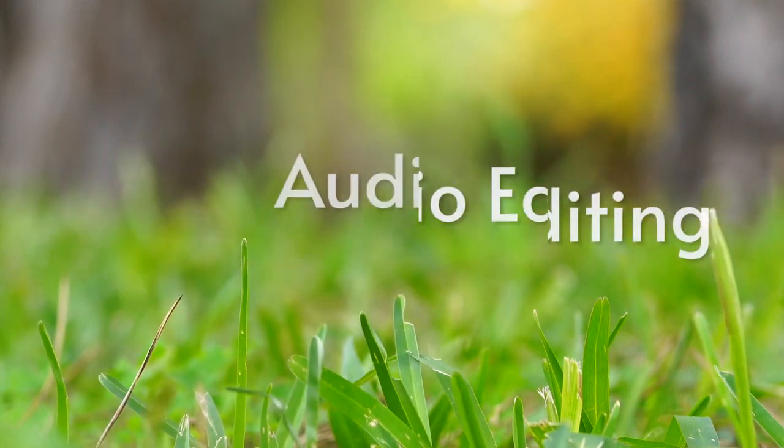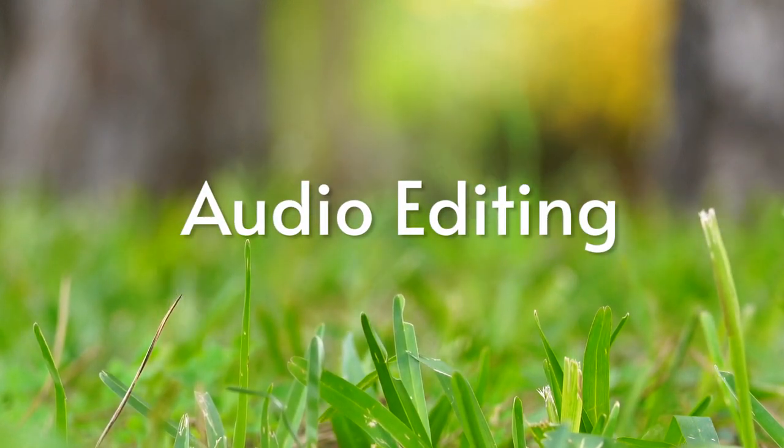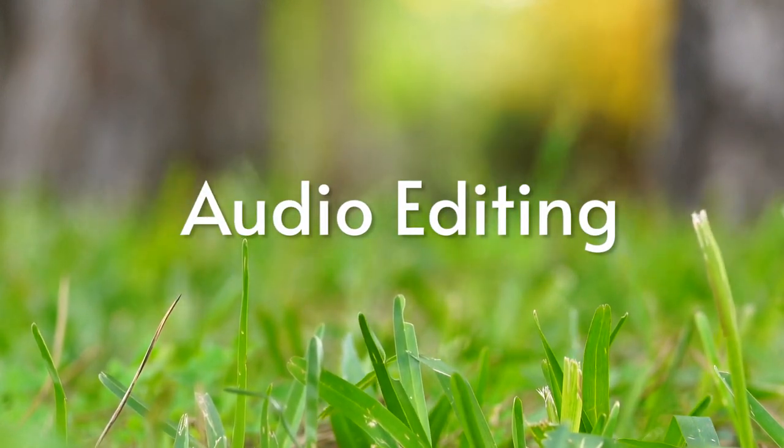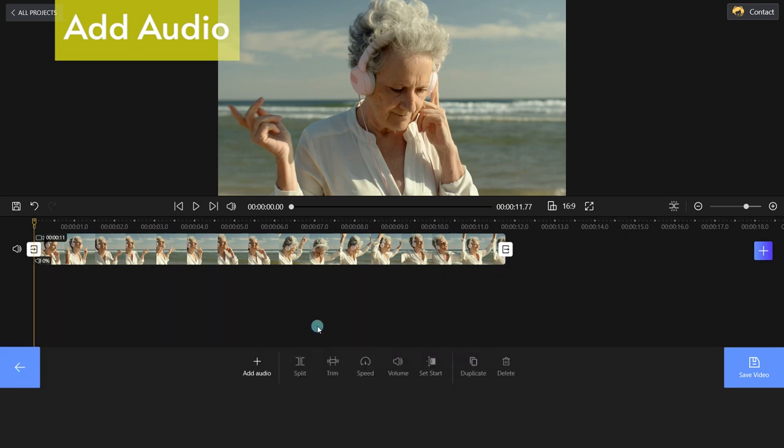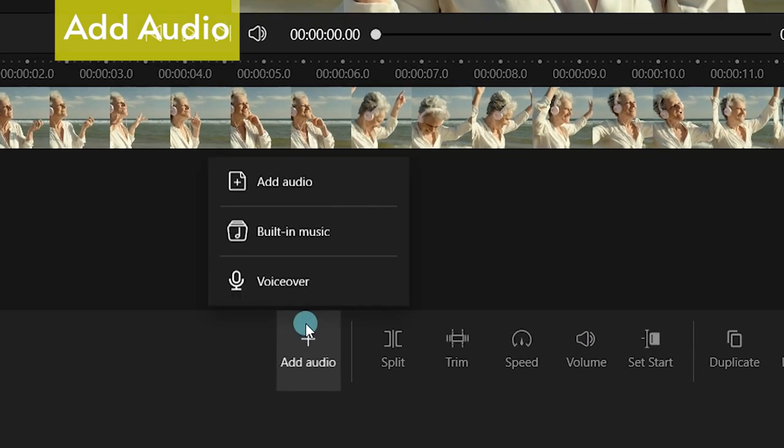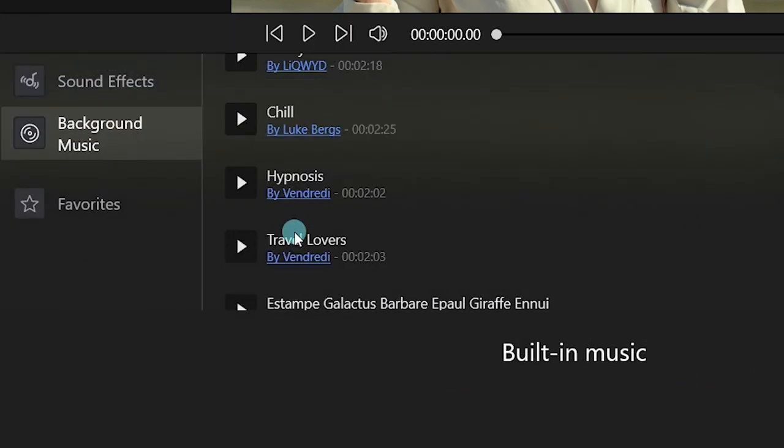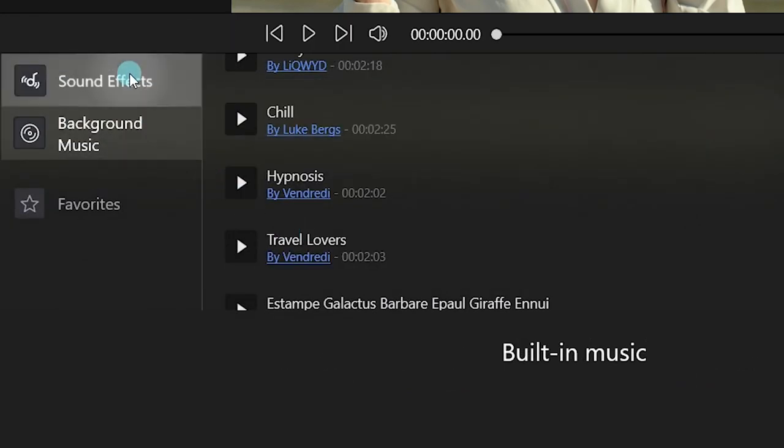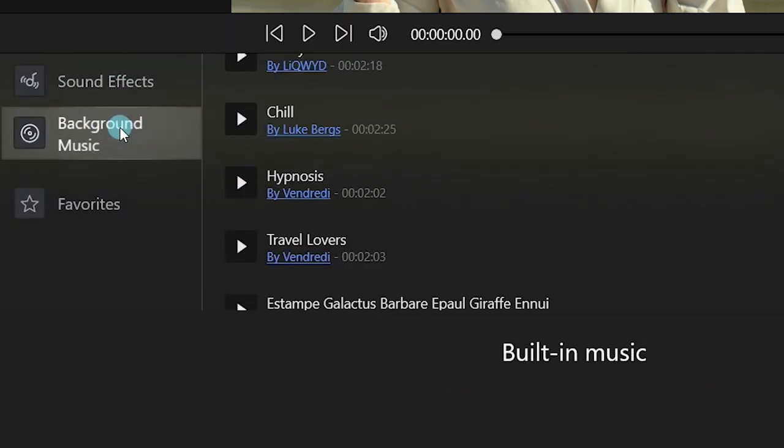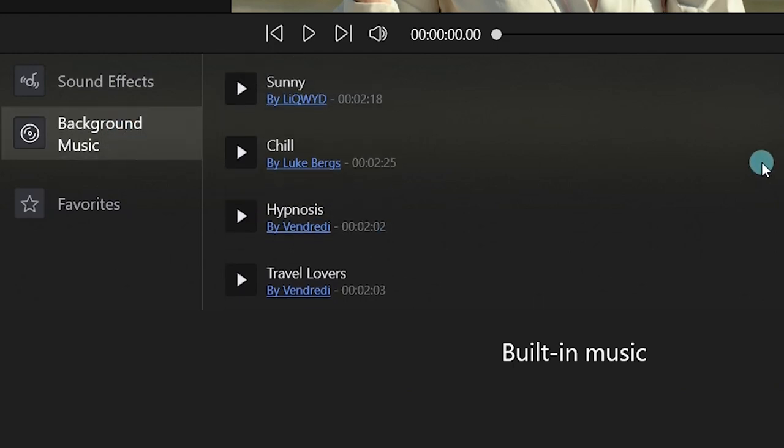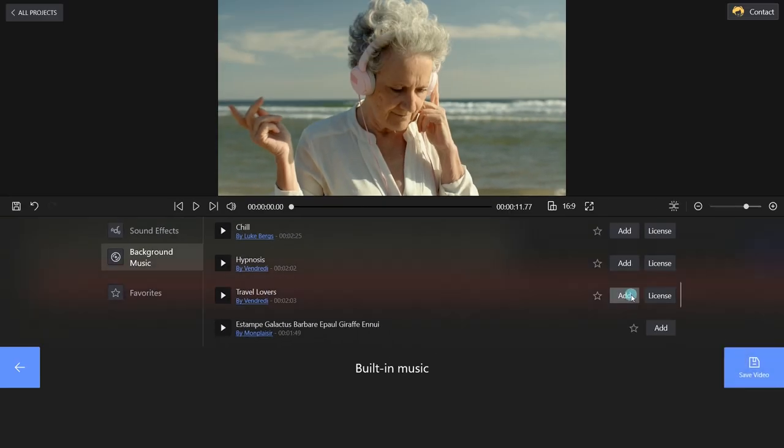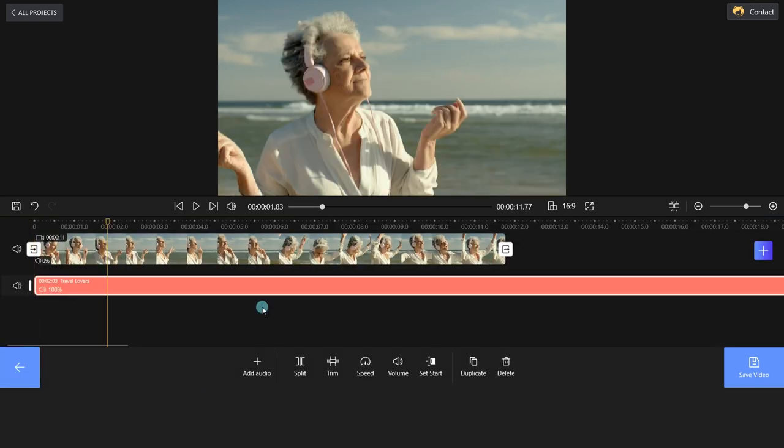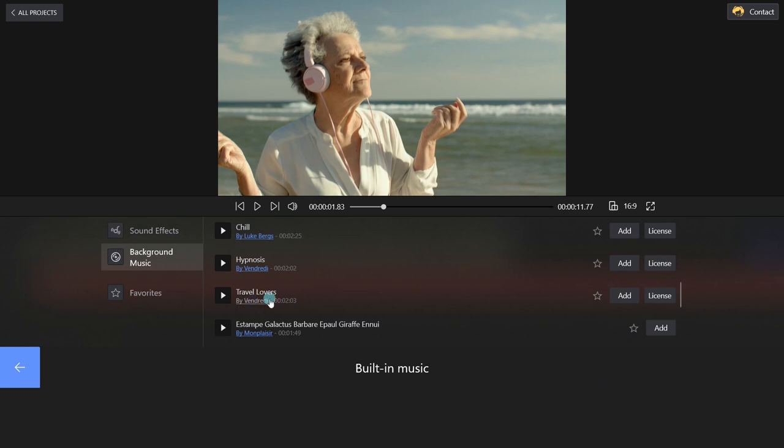Finally, we will introduce the audio editing tips provided by FilmForth. Users can upload, use built-in music or do a voice-over. We have sound effects and background music tabs here. Choose a piece of music you want to add. We've successfully added music. If you like the music, click the star-shaped icon to add it to your favorites.